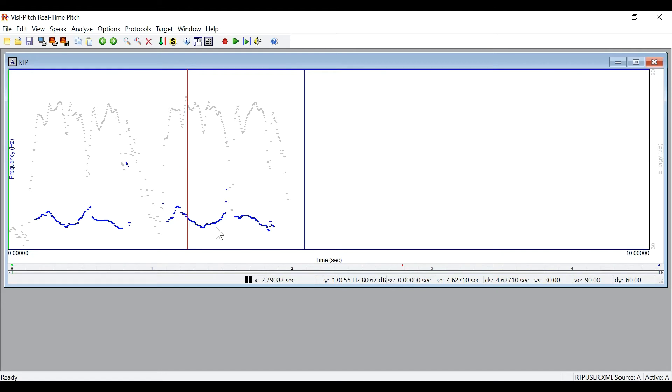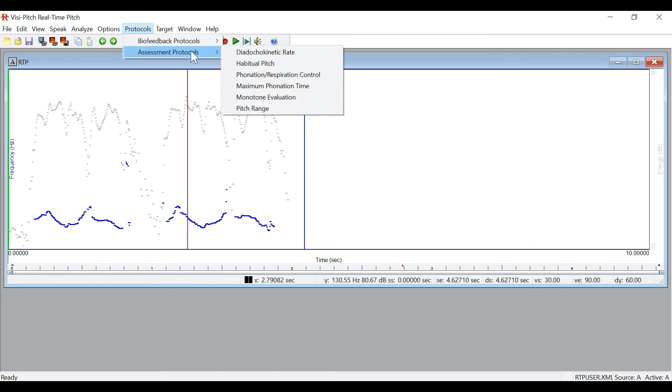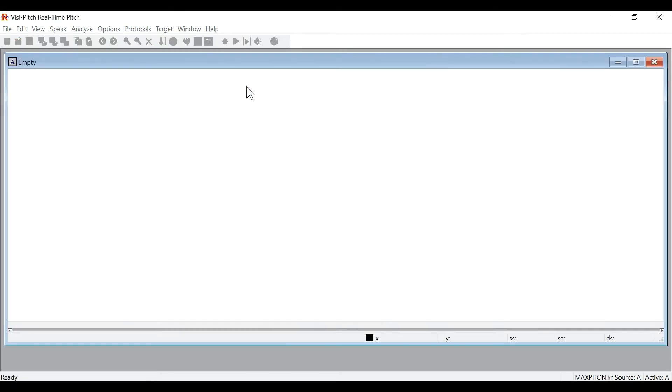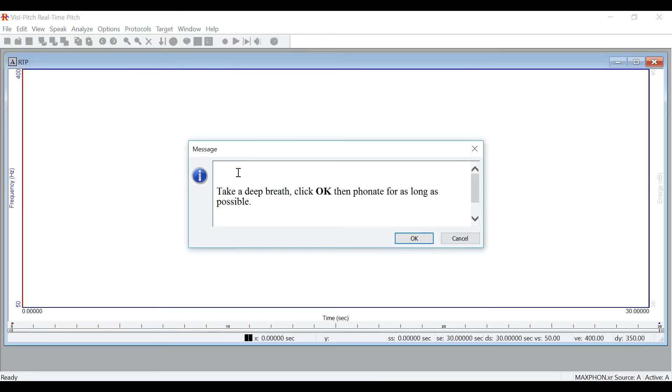Now let's do another protocol. Let's go again to the assessment protocols and go to maximum phonation time. Again, you will see another window open.